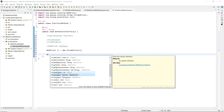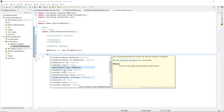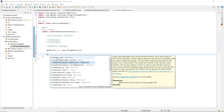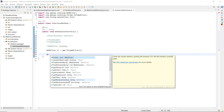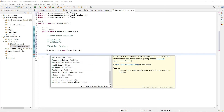Counting all the methods, we have 13 methods declared in WebDriver in total: close, findElement, findElements, get, getCurrentURL, getPageSource, getTitle, getWindowHandle, getWindowHandles, manage, navigate, quit, and switchTo. Methods like click and sendKeys are actually declared in the WebElement interface, not WebDriver.